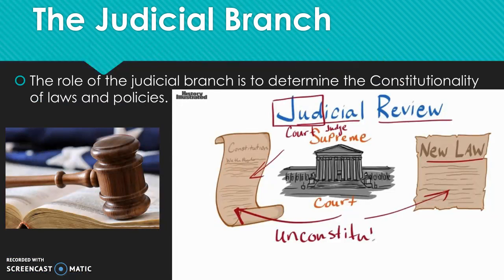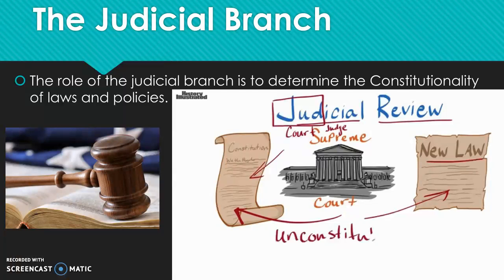Now, on to the judicial branch, which is probably the most difficult for people to understand in terms of its role and its proceedings, but we're going to try to break that down and make it nice and simple. Quite simply put, the judicial branch has the responsibility to determine the constitutionality of laws and policies.